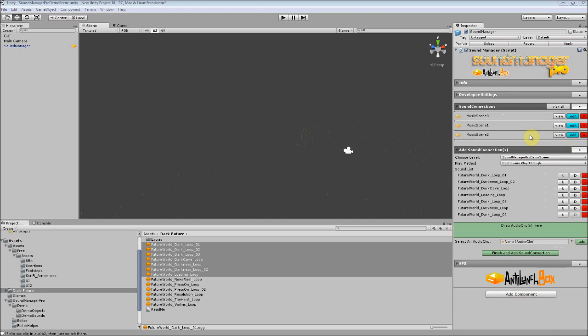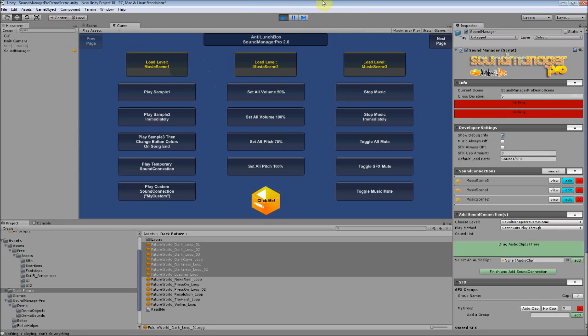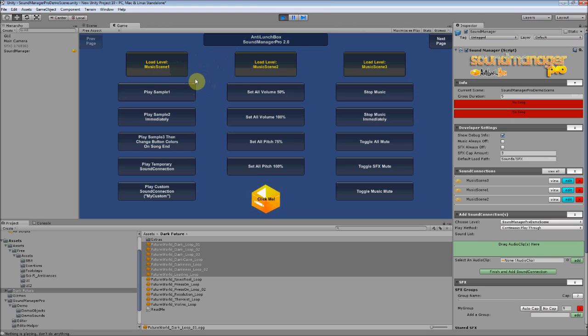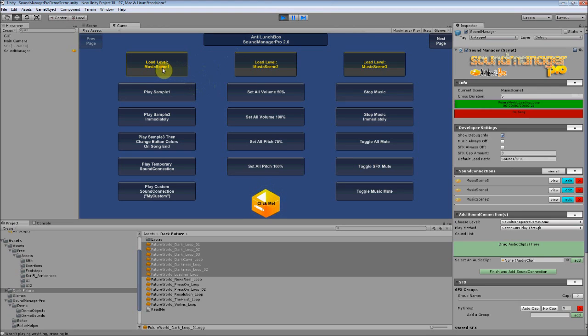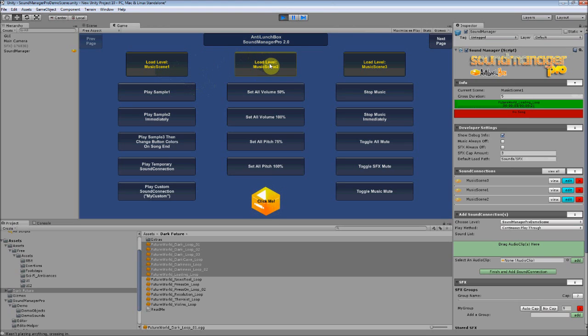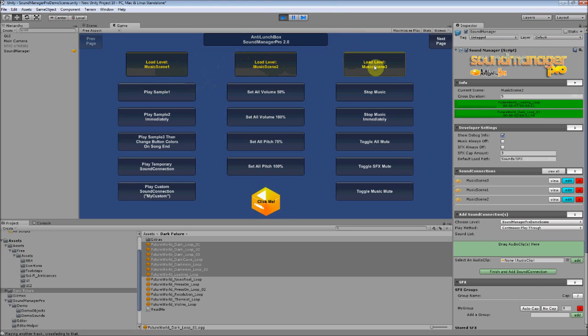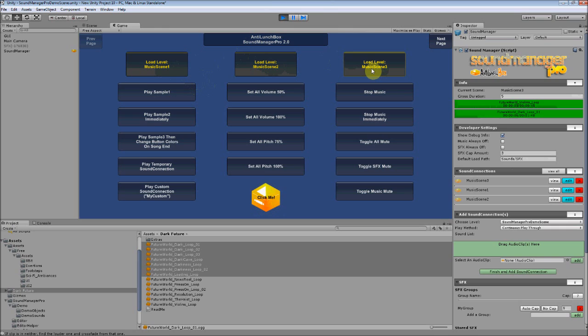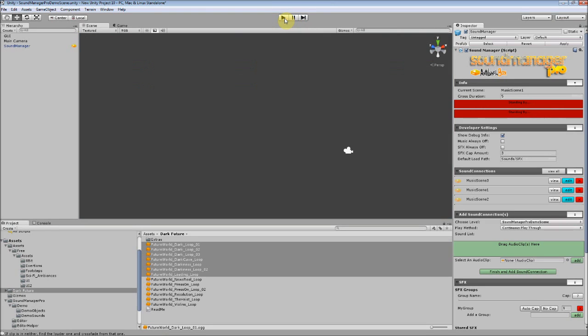So let's play Music Scene 1 and go through each of the music scenes. So as you can see, it was going through each of the sound connections with a cross duration of 5 seconds that we set.